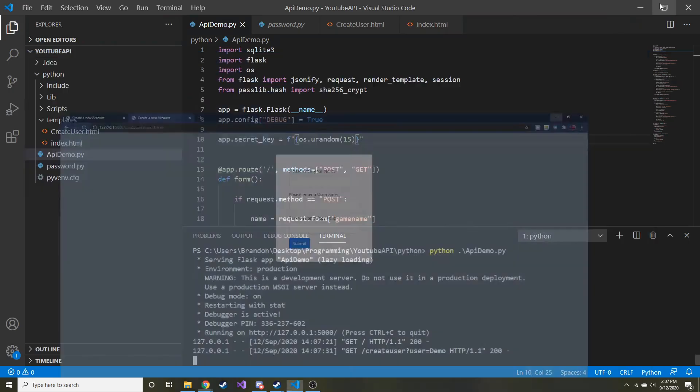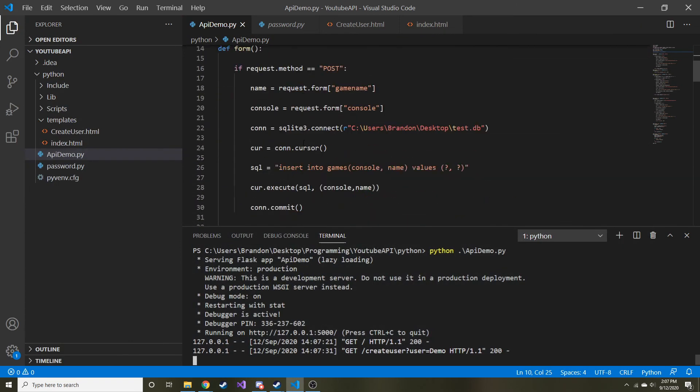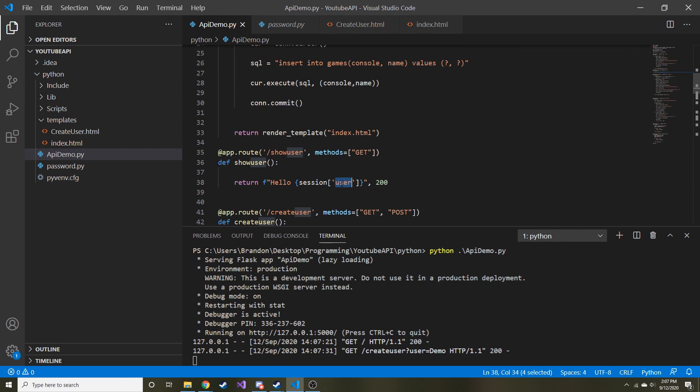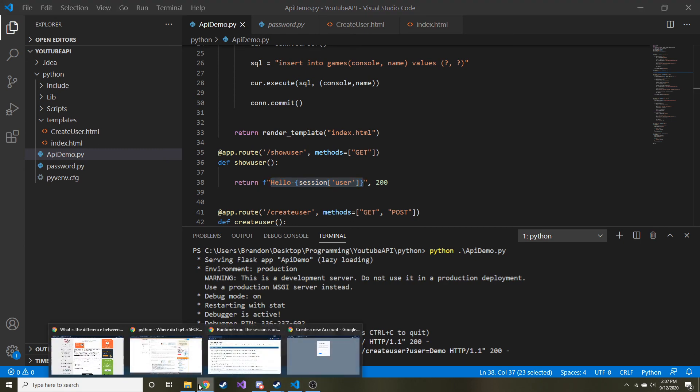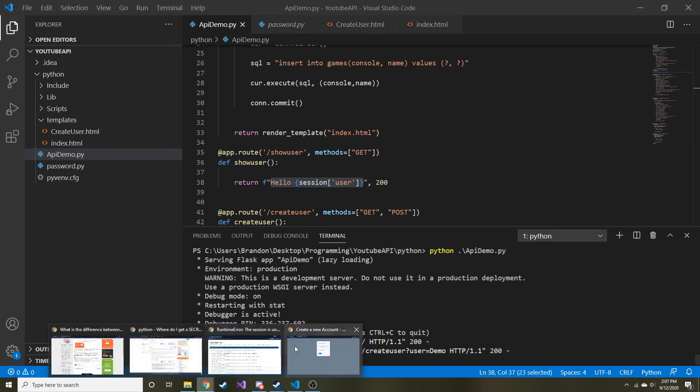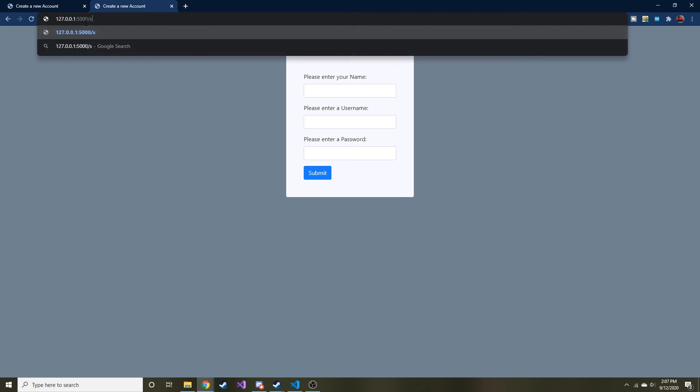So now if I go back to the code and I see slash show user, if I go to that page, it should be able to bring back our user session value, which is what we set it to as demo. It should say hello demo, if everything goes right. Oops. So let's go ahead and try that. So show user. There you go. It says hello demo.